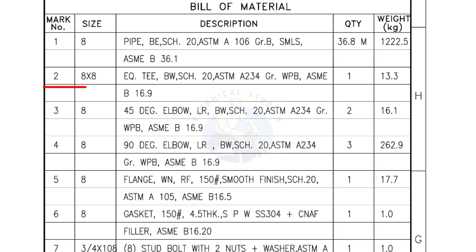Mark number 2: 8 inch by 8 inch equal T, bevel end, Schedule 20. Quantity: one number.